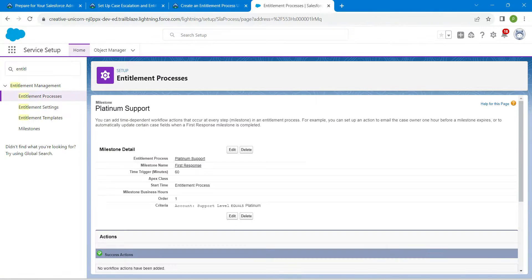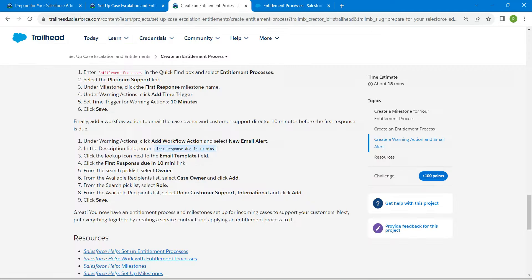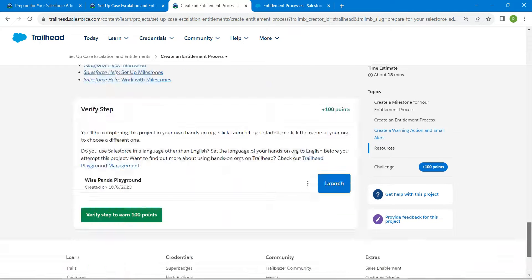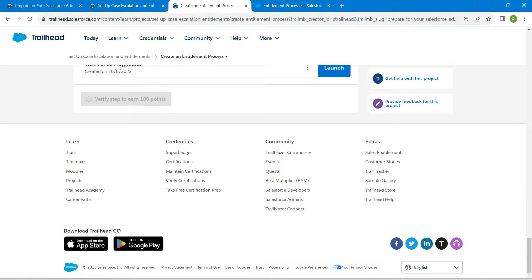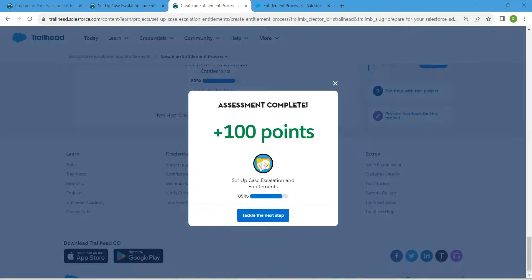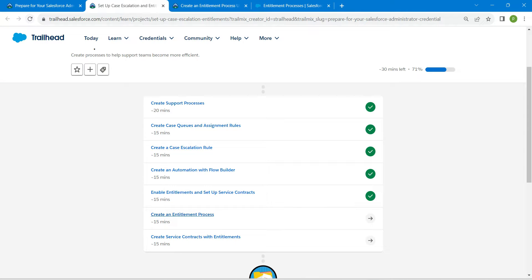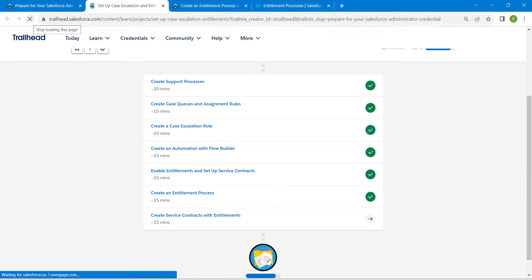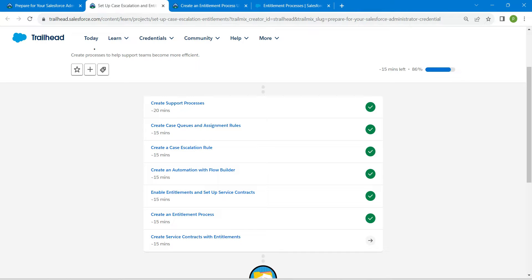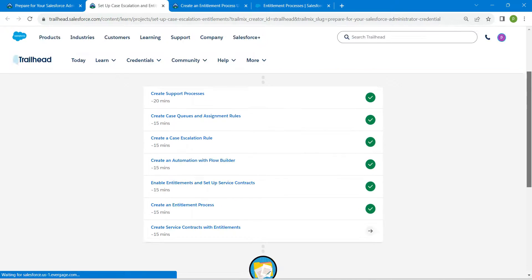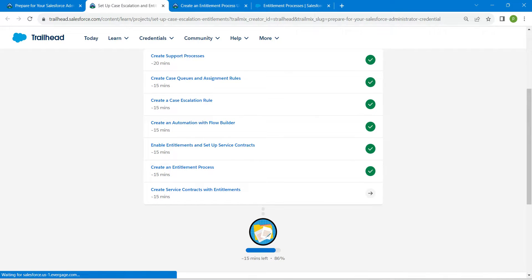That's all for this challenge. Let's go back, scroll down, and click Verify Step. We have successfully completed our sixth challenge. Our final challenge will be available in the same playlist — see you in the next video, bye bye.